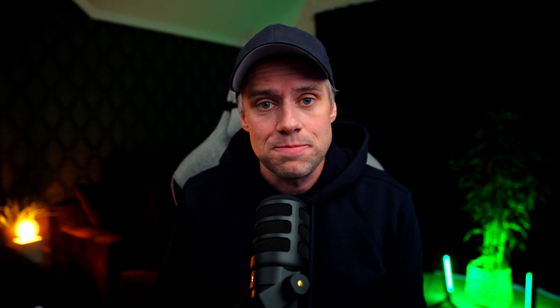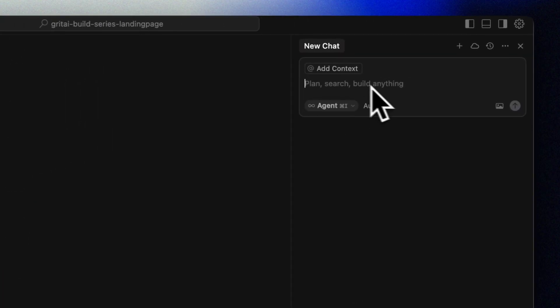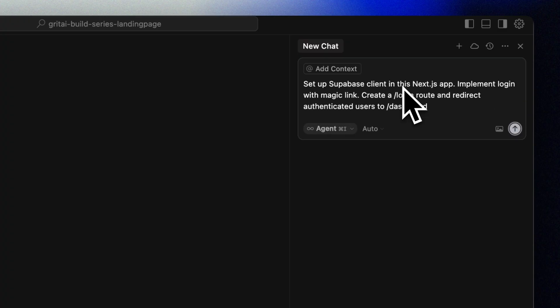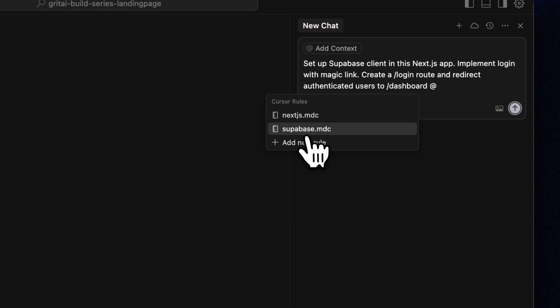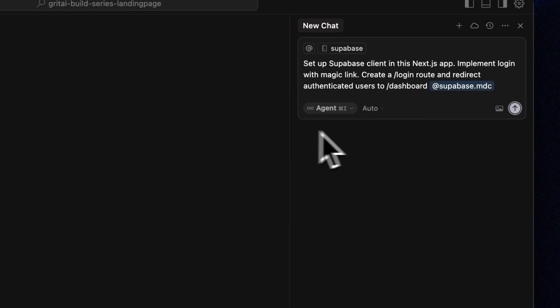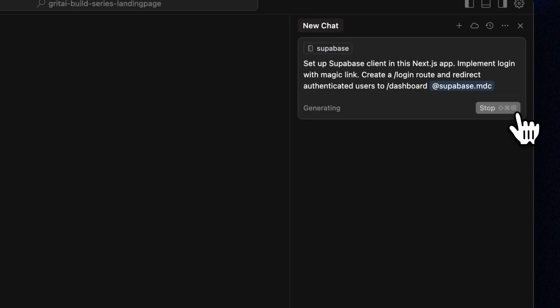Now to get this part right, we'll make use of the Supabase rules we added earlier. This makes it easy and avoids a lot of hassle. This in essence guides cursor to the correct approach of using Supabase. We can then use a prompt like this: Set up Supabase client in this Next.js app, implement login with magic link, create a login route, and redirect authenticated users to dashboard. Follow the instructions in our rules file.